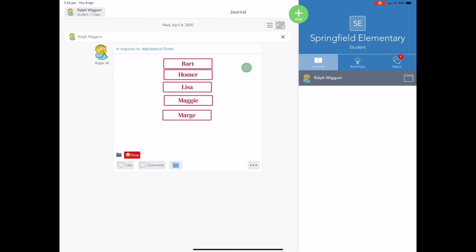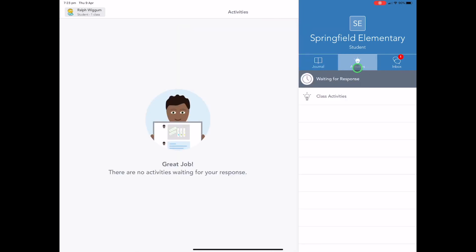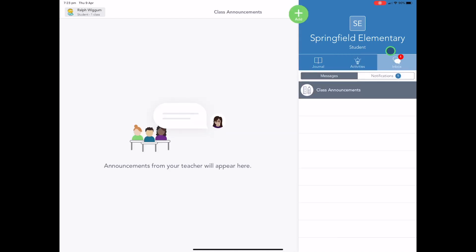But you've also got your activities tab here. So any activities that the teacher has assigned will be here. And you've also got the inbox here. So this is where any messages like class announcements or notifications will go through.